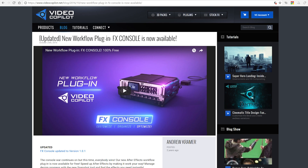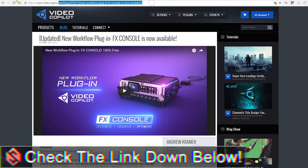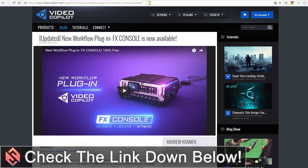First let's talk about where and how you can get FX Console. Simply fire up your favorite web browser and go to www.videocopilot.net/blog/2016/10/new-workflow-plugin. Don't worry, I'm going to drop this link for you down in the video description so be sure to check that out.